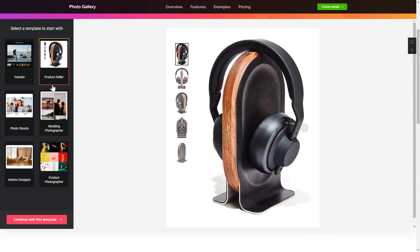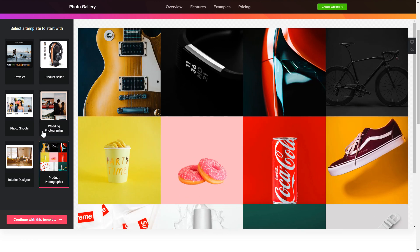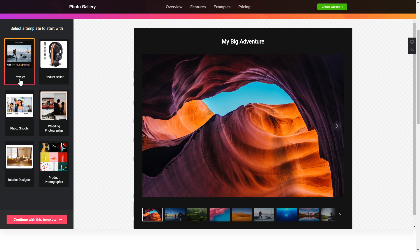Begin by choosing a template that suits your case best. Click continue with this template.